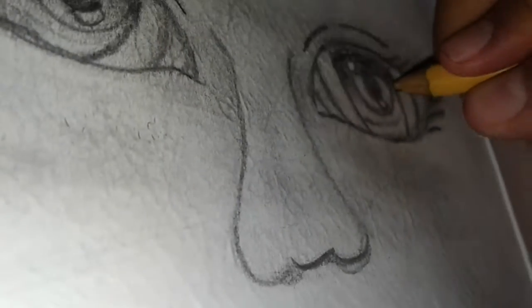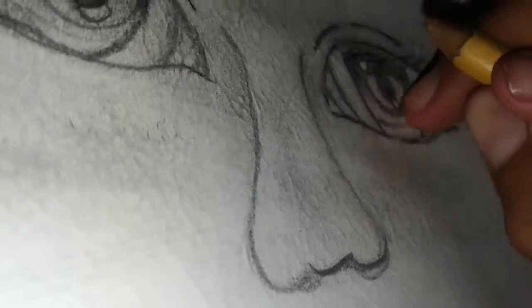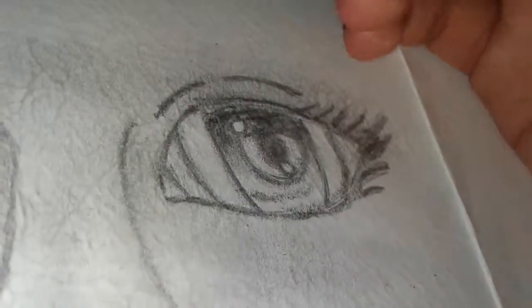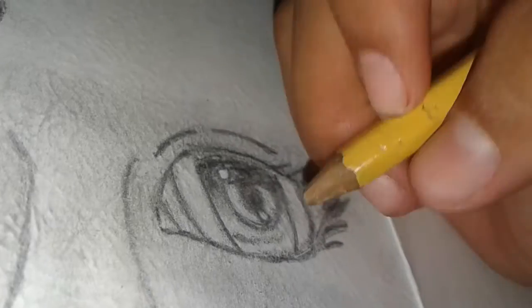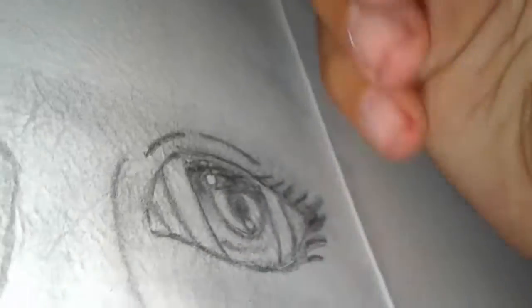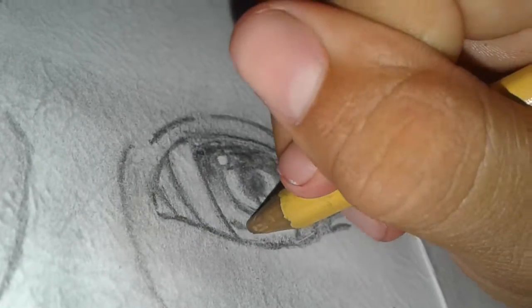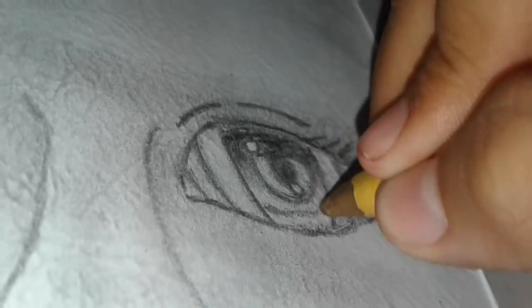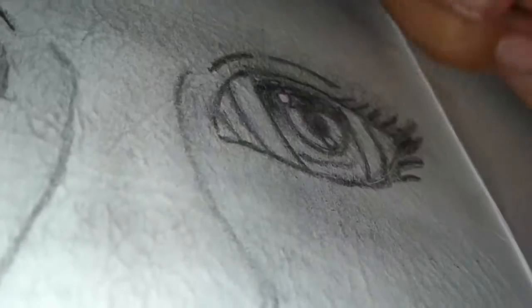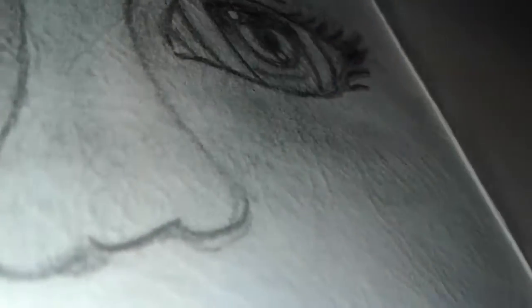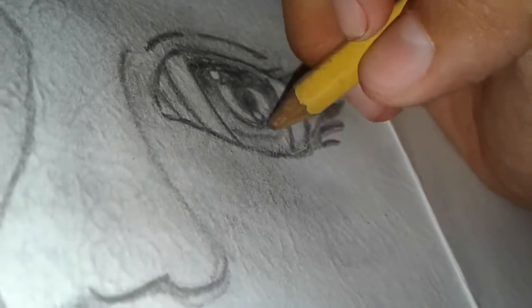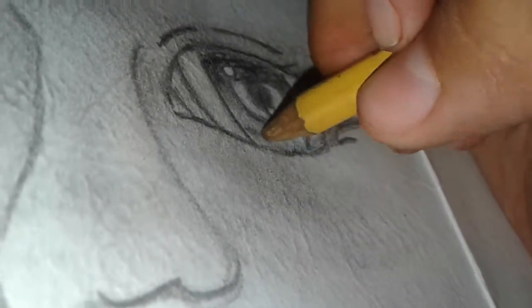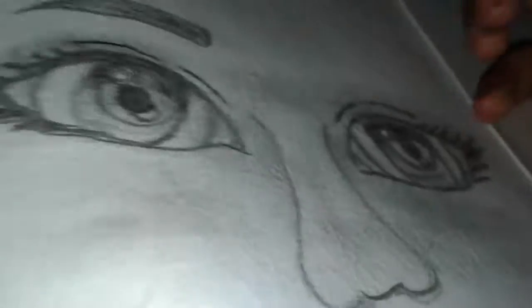Sometimes I use my finger to kind of shade it in. Sorry if you guys can't really see sometimes what I'm doing. This line isn't very showing, so I'm gonna kind of try to hide it or just make it show here.